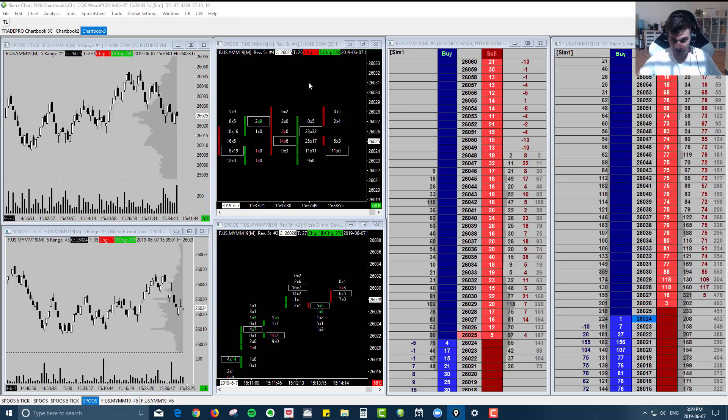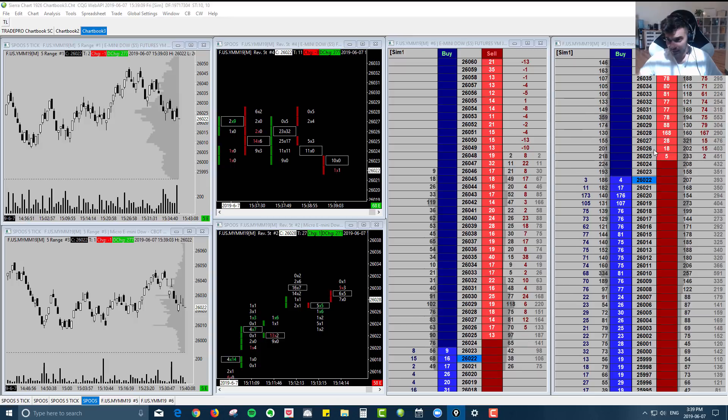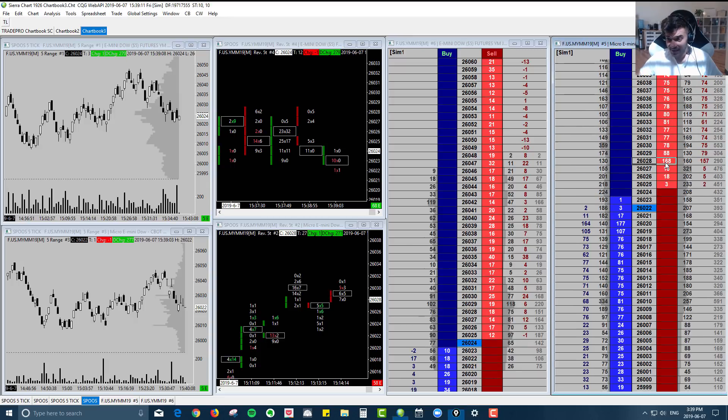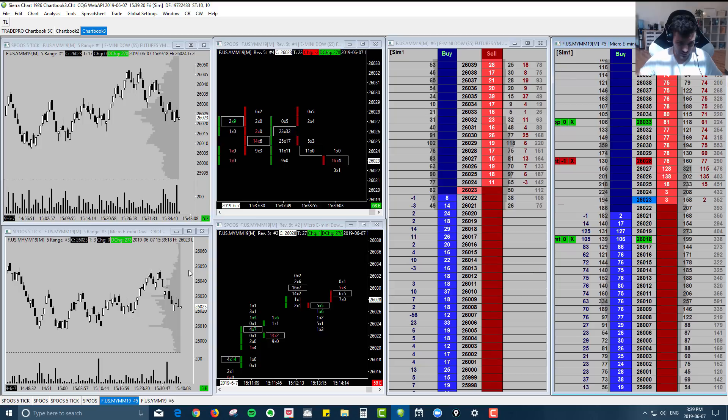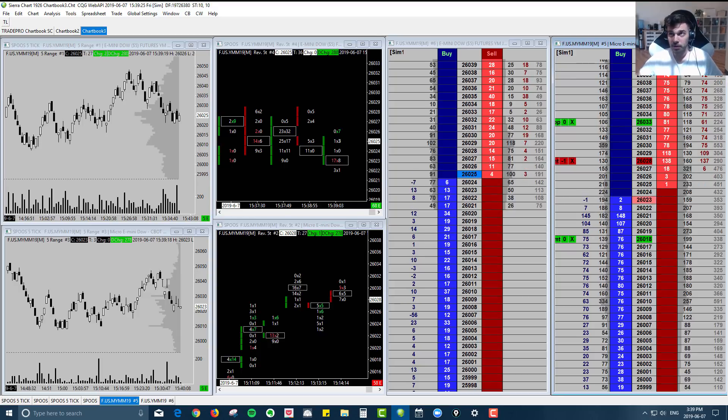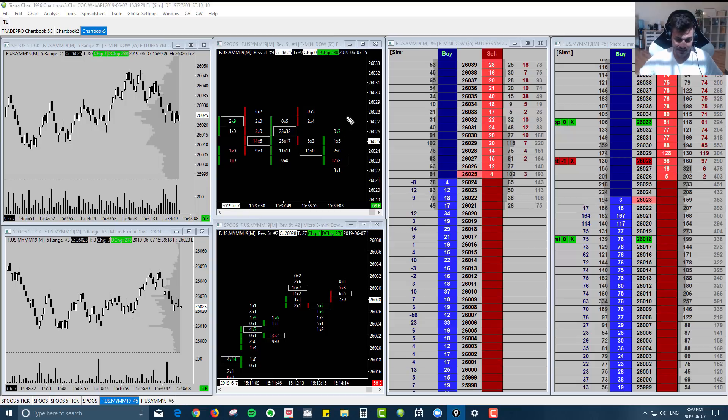So if you're looking to get short on the micros, what you can do is you can throw a limit on the DOM on the 28. So I'll throw that on there for a minute or two, see if that goes through. But generally, this is what you're looking for. You can qualify those trades on the micros when you get that structure on these minis.